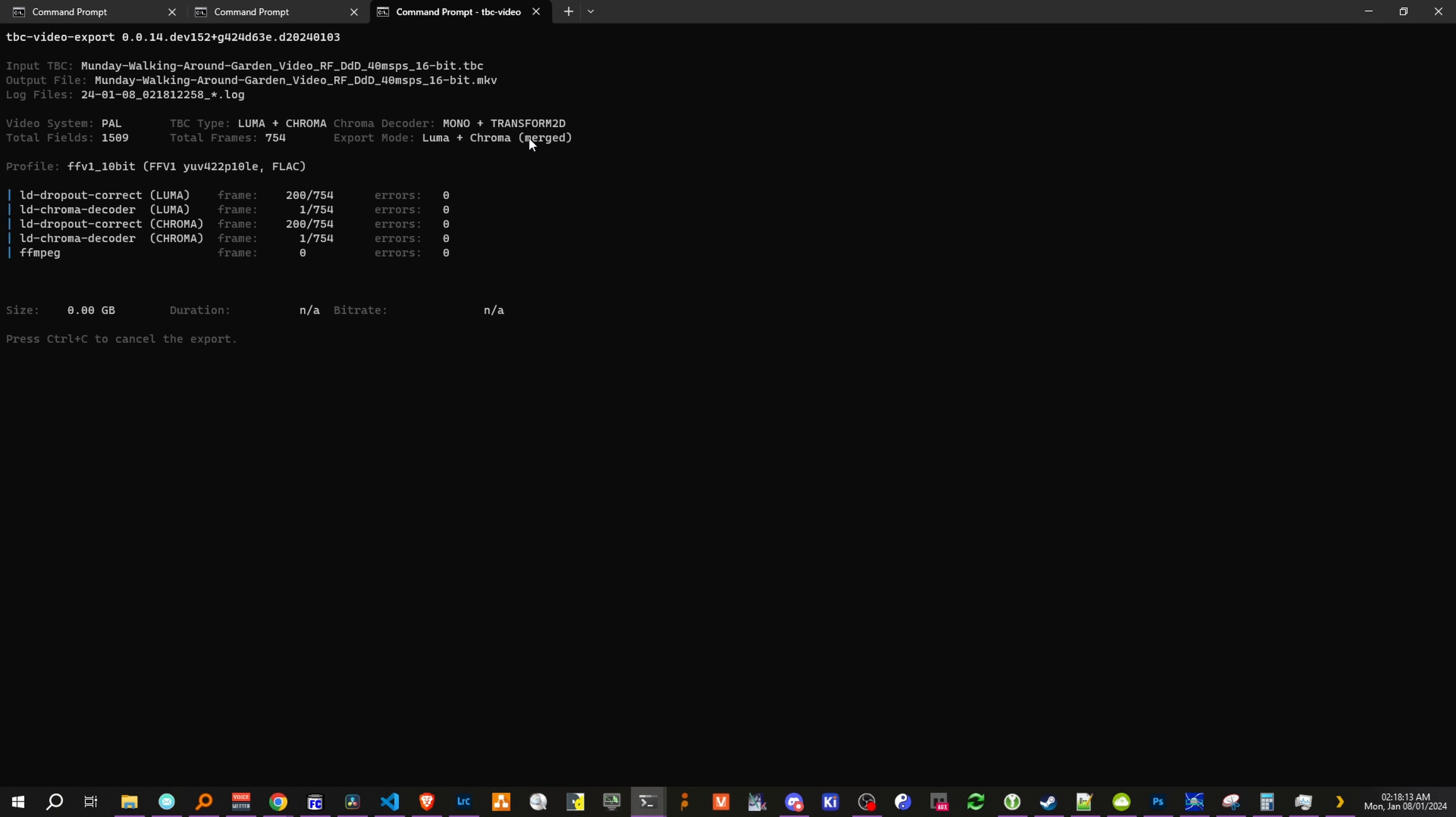And by default, this will make a standard FFE1 10-bit file, with 422 chroma subsampling and FLAC compressed audio, if there is an audio file available to be muxed.